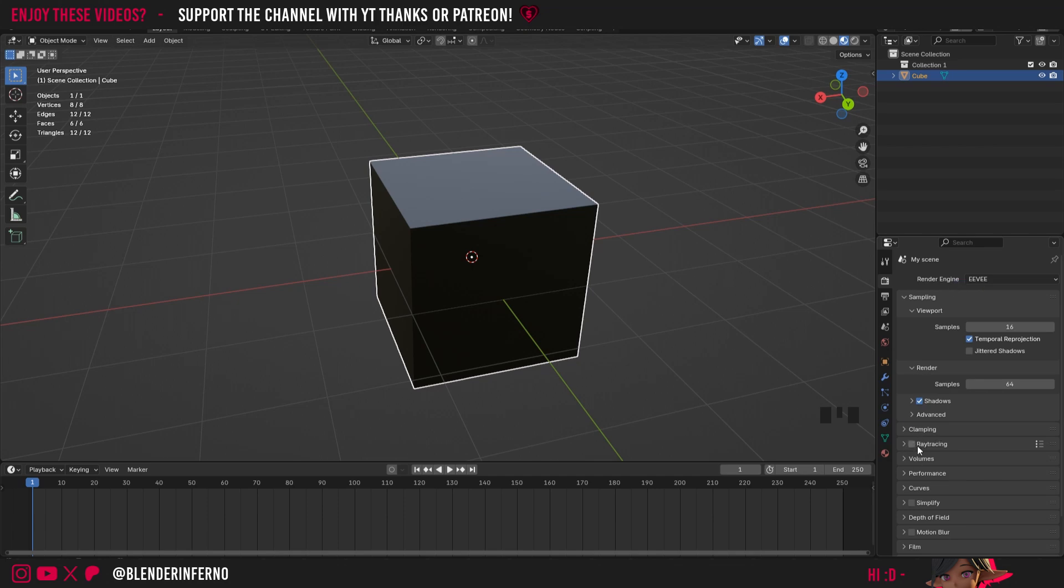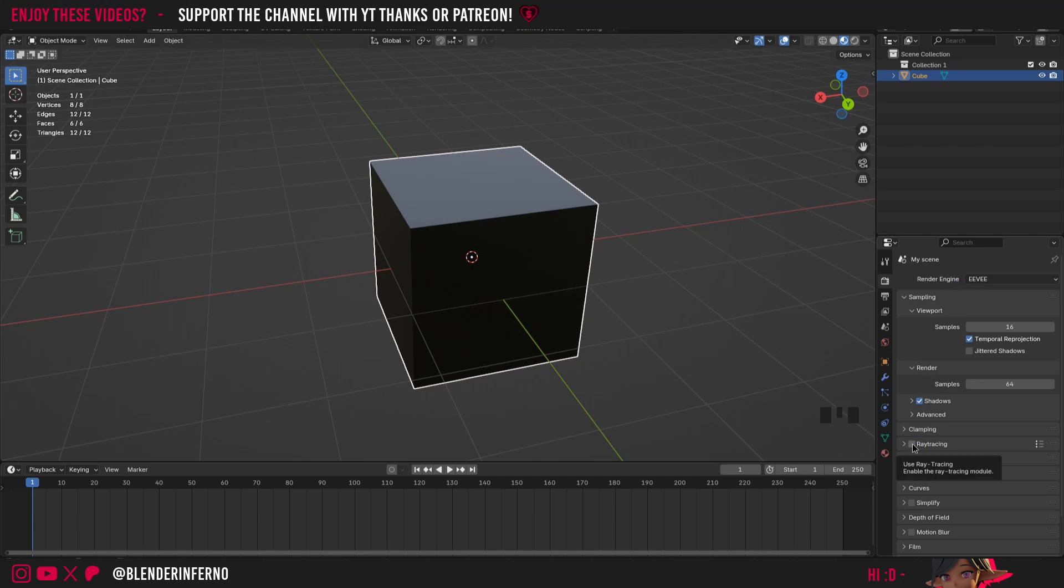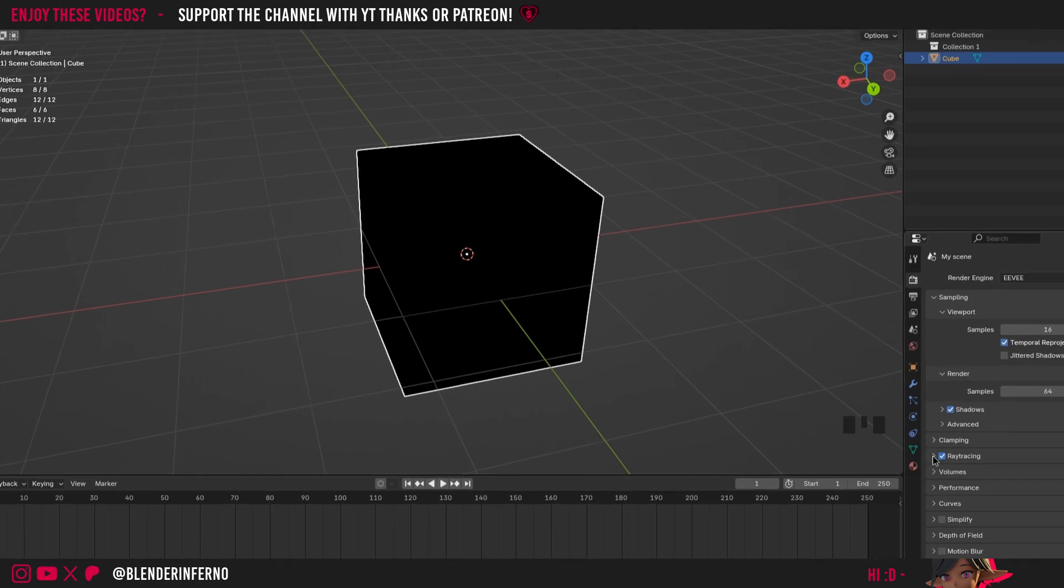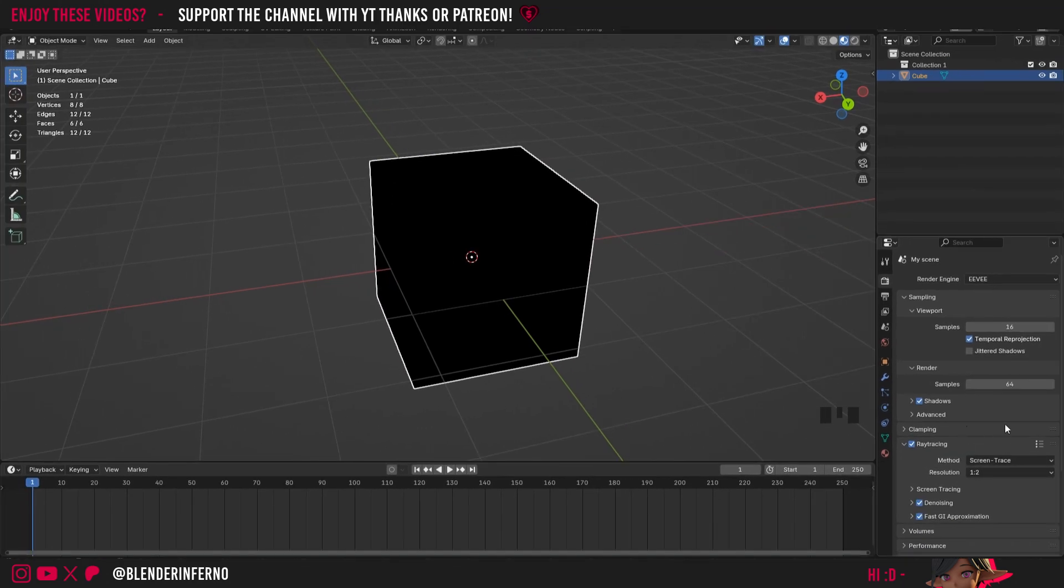I'll come down to Raytracing and I'm going to check this box to enable it. You'll see this turns our material completely black. Some people will have it completely black like this from the start, in which case we'll need a different solution which I'll cover after this.